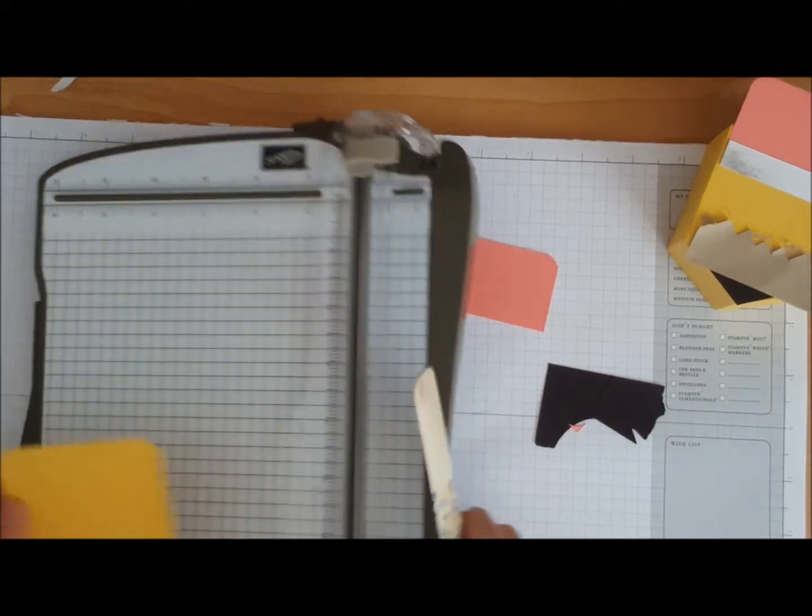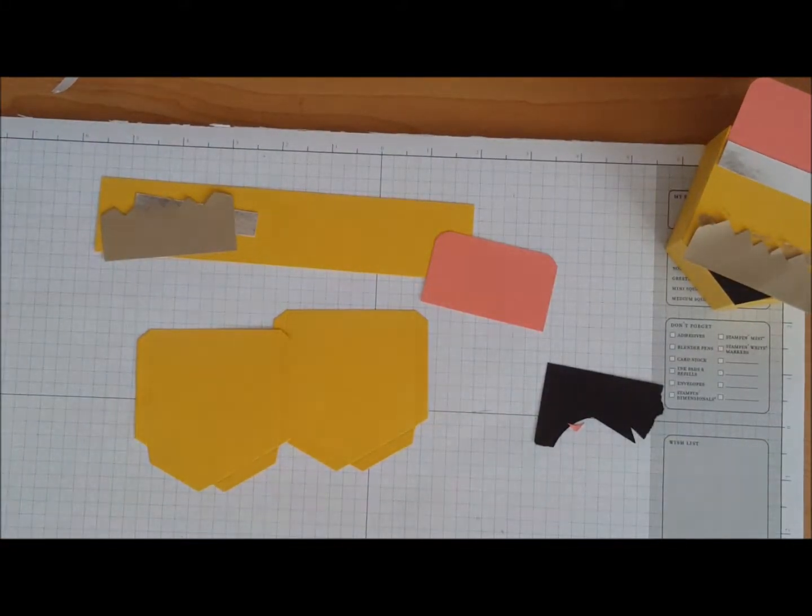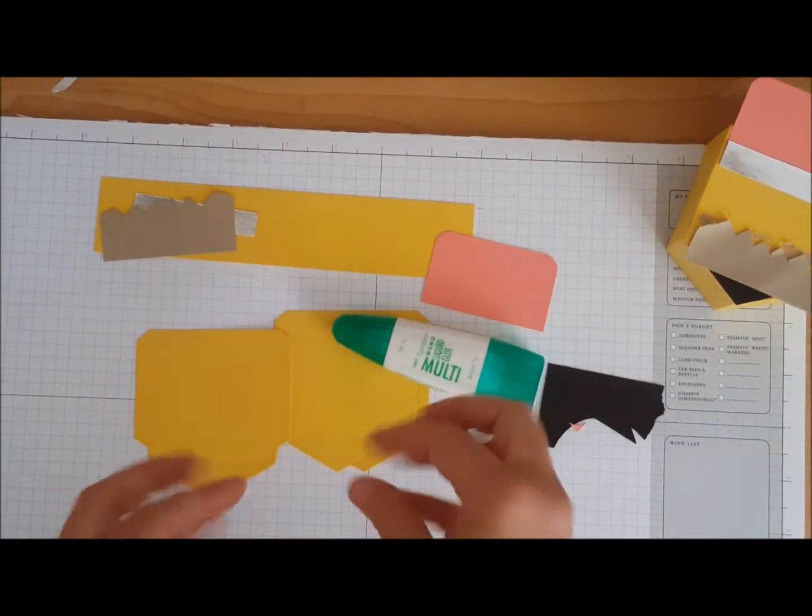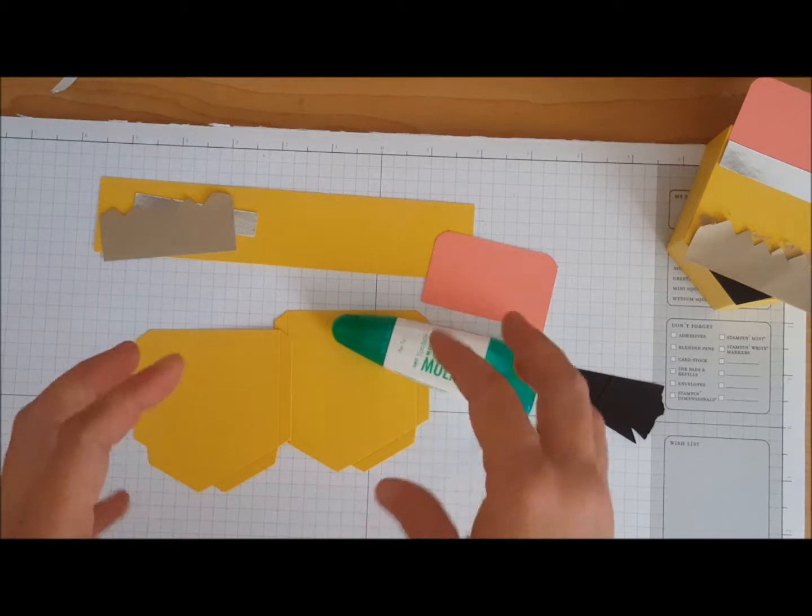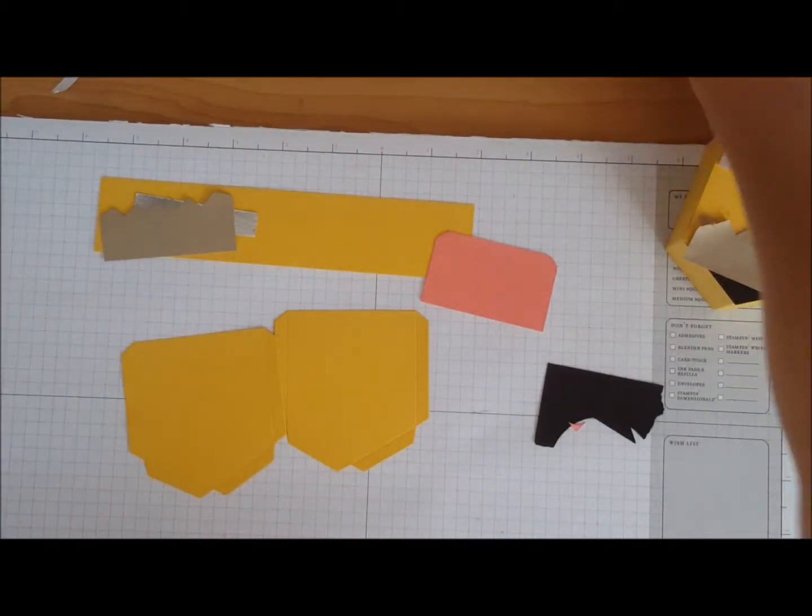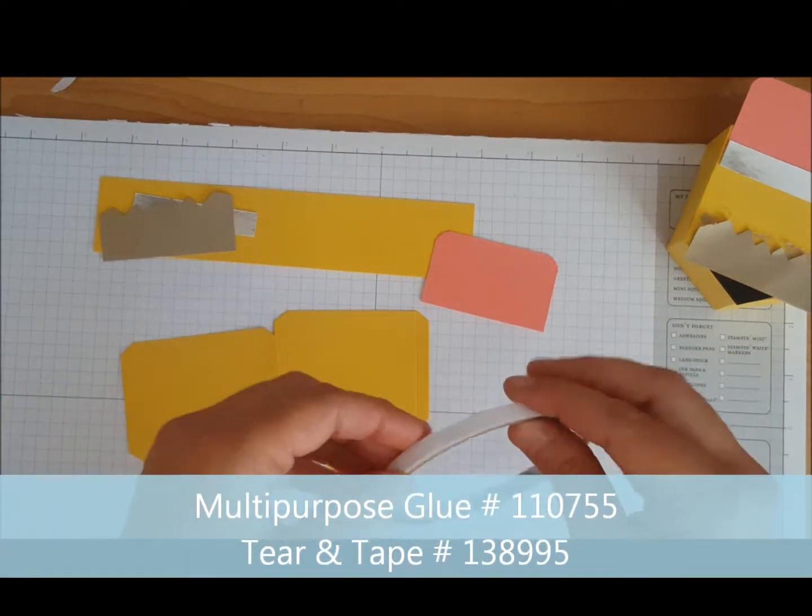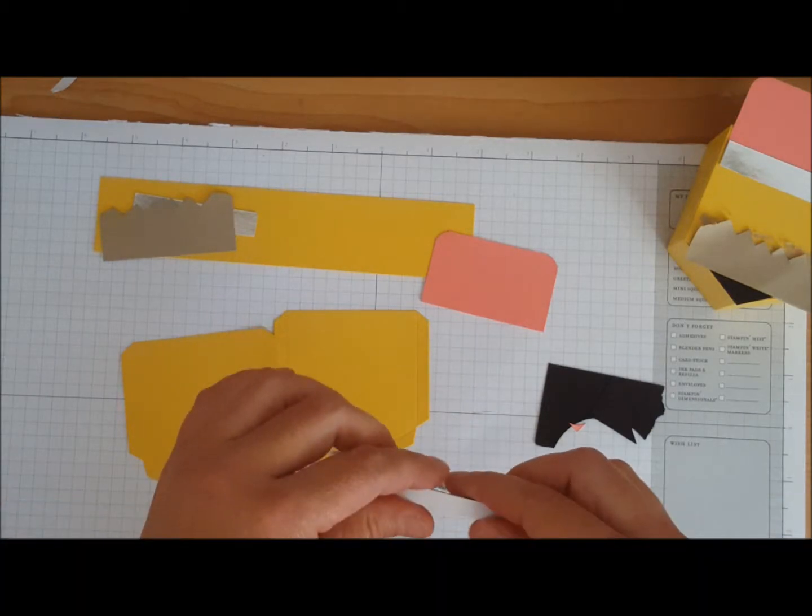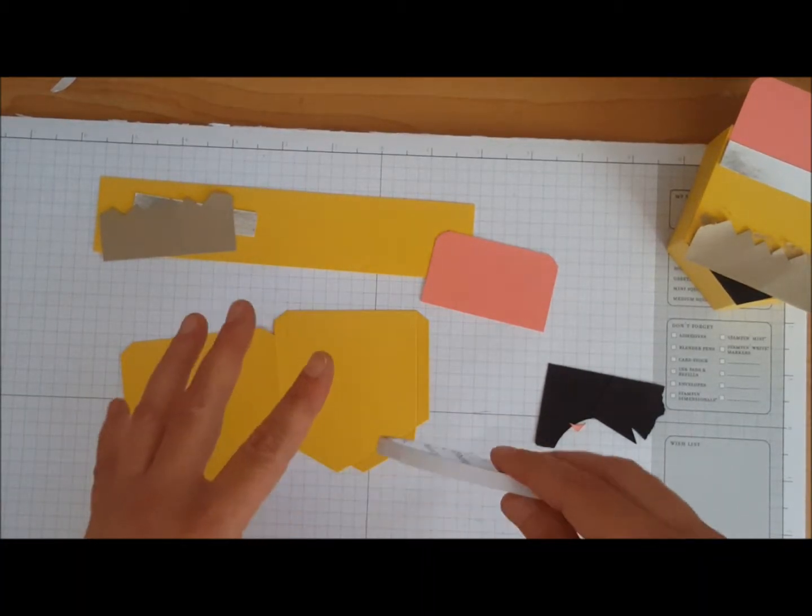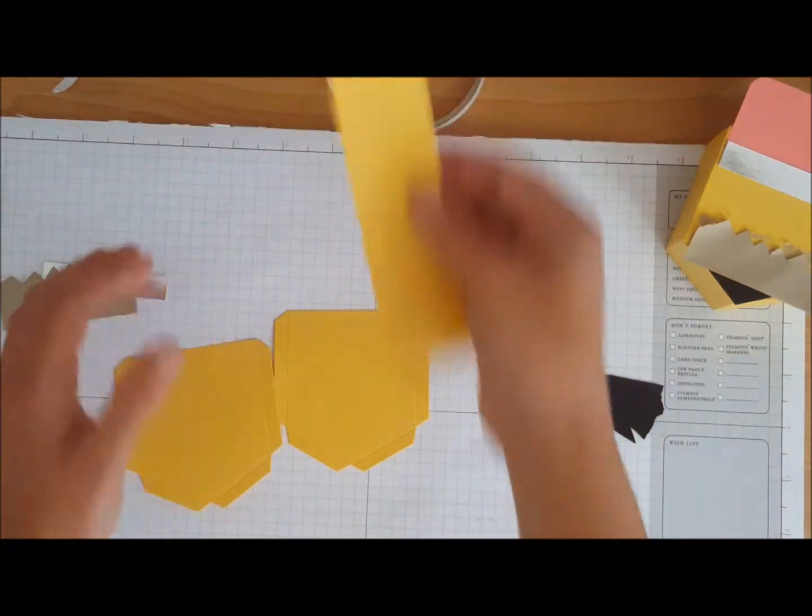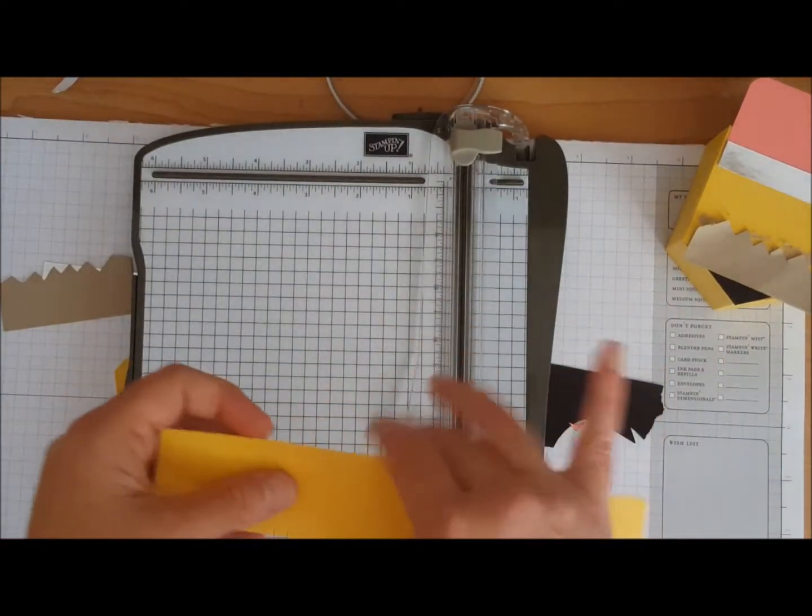Now you can use multi-purpose liquid glue, however you do have to fussy and hold it because the glue is runny. But I found that the tear and tape was quite nice to put the box together. The only problem with tear and tape is once you put it down that's it, you get one shot, so you want to be careful with that.